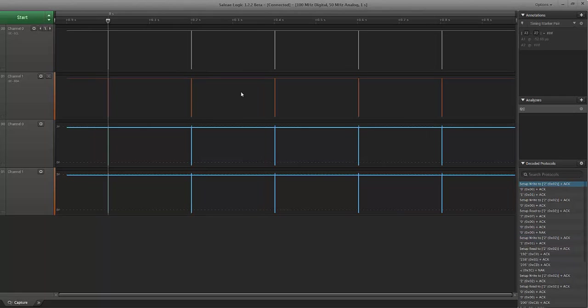So what we're looking at here is a logic probe, and we can see that there's a transmission on the I2C bus about every 200 milliseconds. Each of these downward spikes is a transmission between the master and the slave.